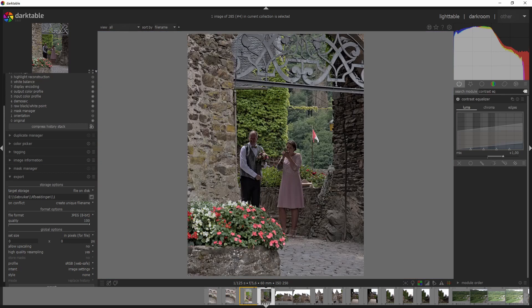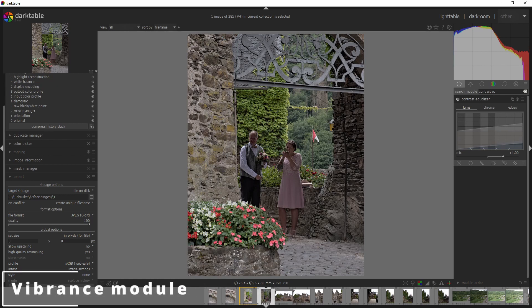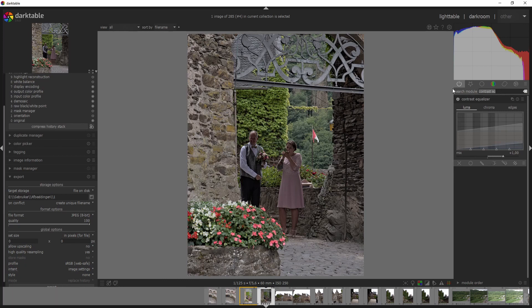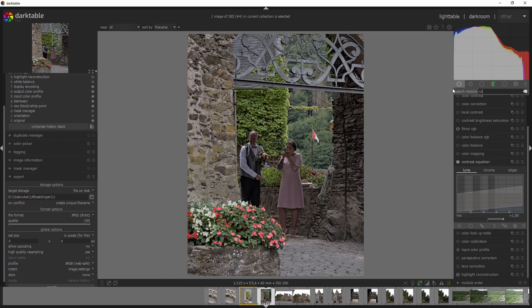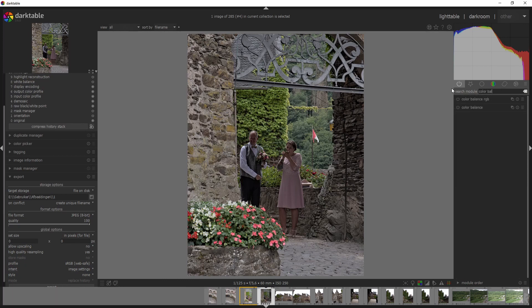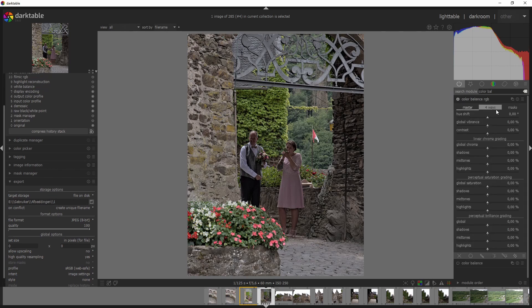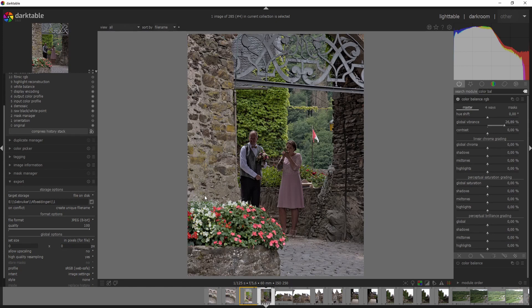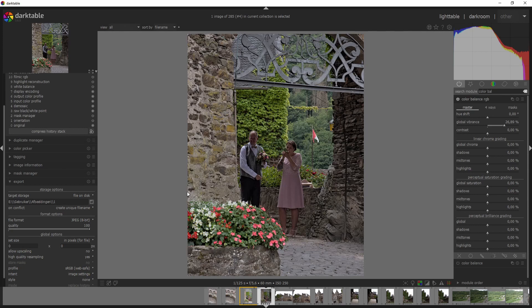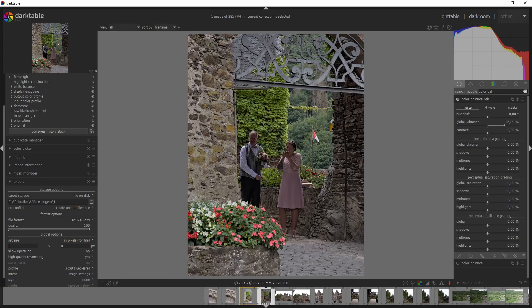And then other modules have been deprecated as well. So the basic adjustments module has been replaced by the new quick access panel. The vibrance module has been replaced by the vibrance in the color balance RGB one. Now the spot removal module has been replaced by the retouch module. And you can use that to clone as well. And personally, I always thought that the retouch module was way better than the spot removal module. So I'm not going to miss it. And the de-fringe module has been replaced by a new chromatic aberrations module because the old module has been renamed to raw chromatic aberrations.